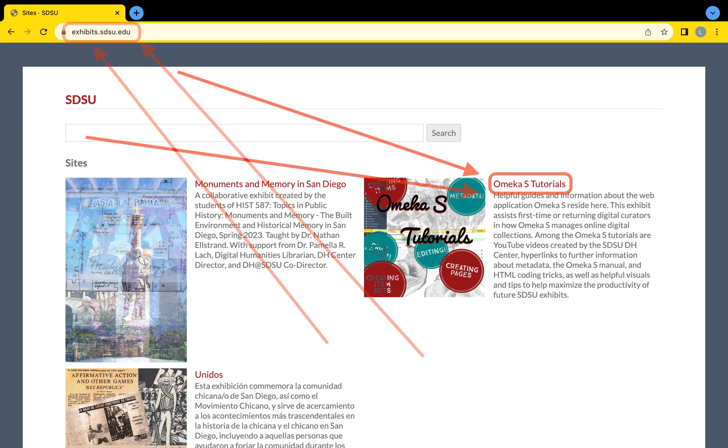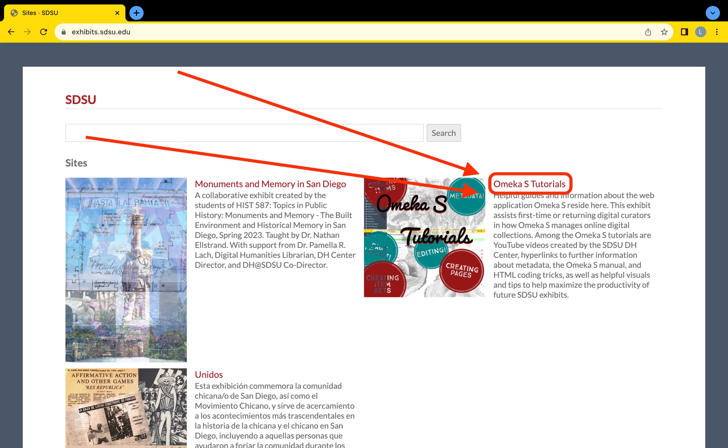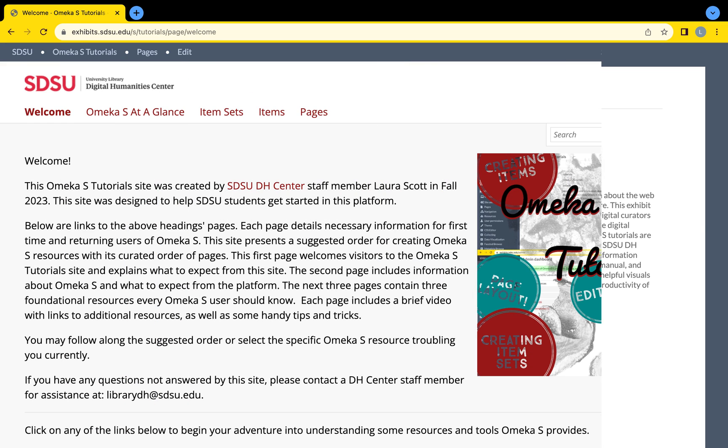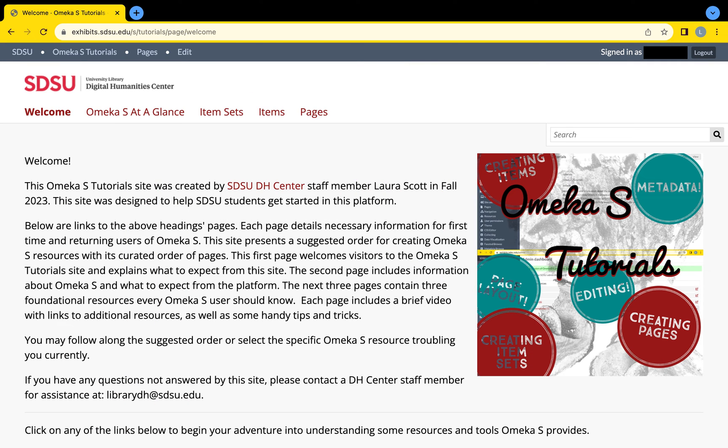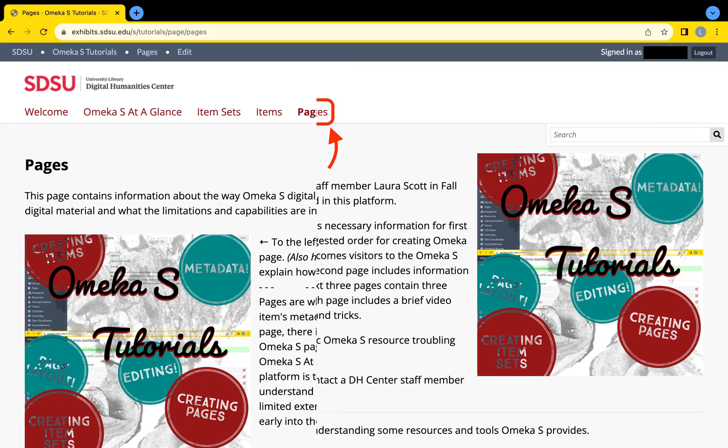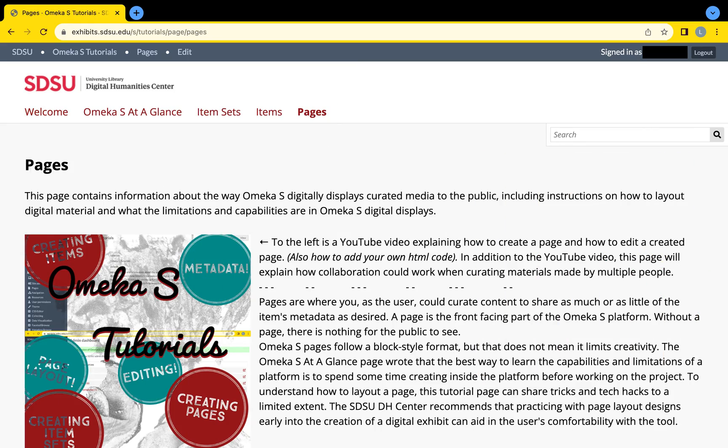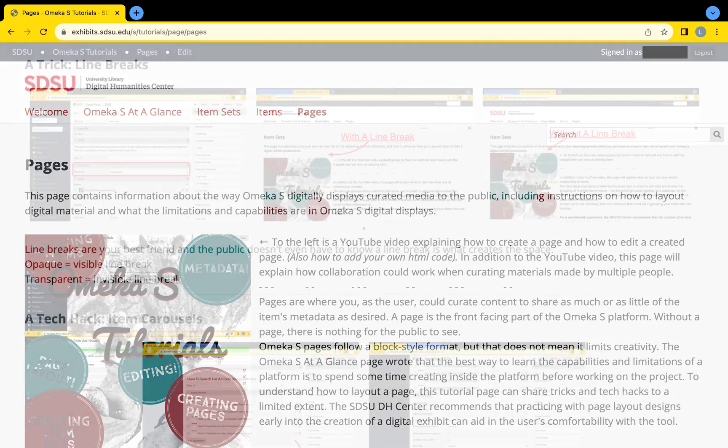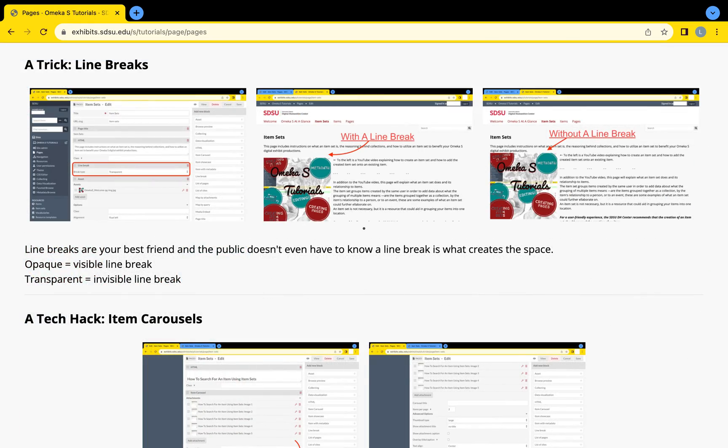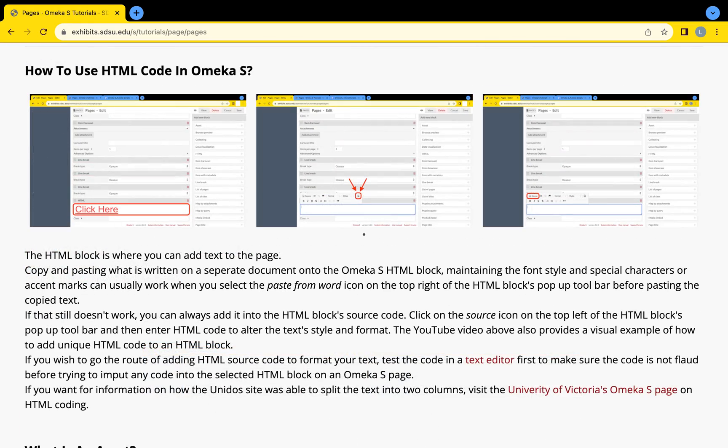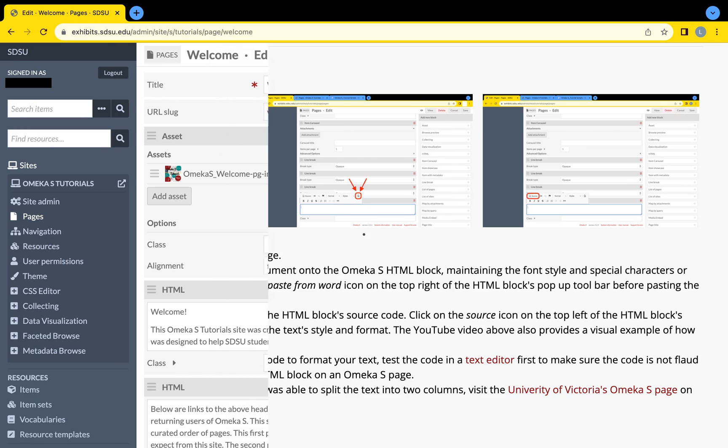Select the Omeka S tutorials site among the published Omeka S sites by SDSU. Once viewing the Omeka S tutorials site, select the Pages page for more detailed information on page layout and HTML coding.